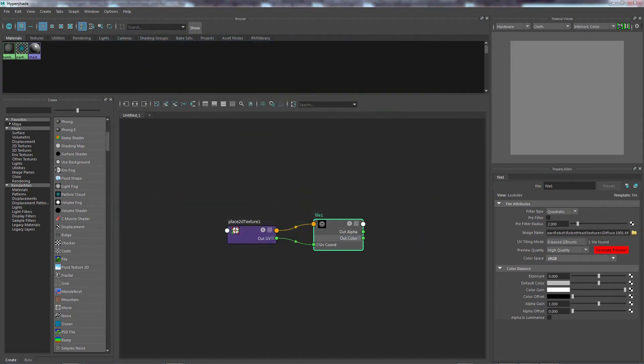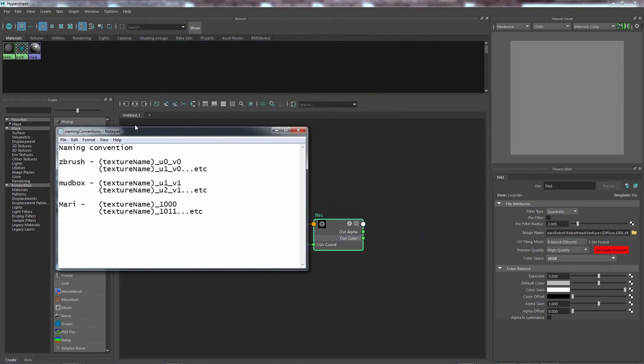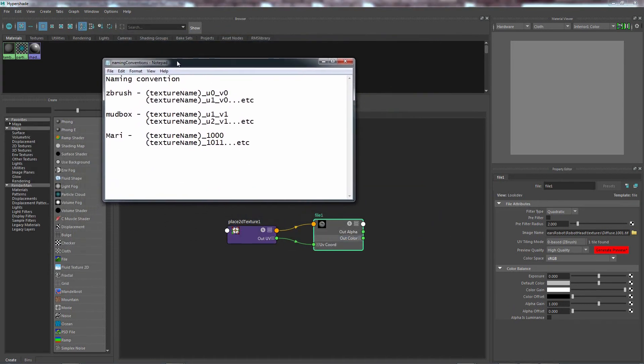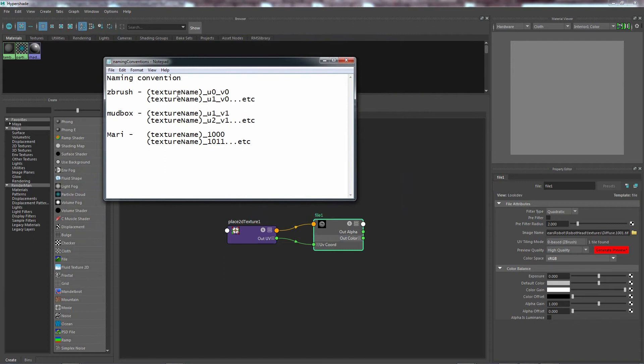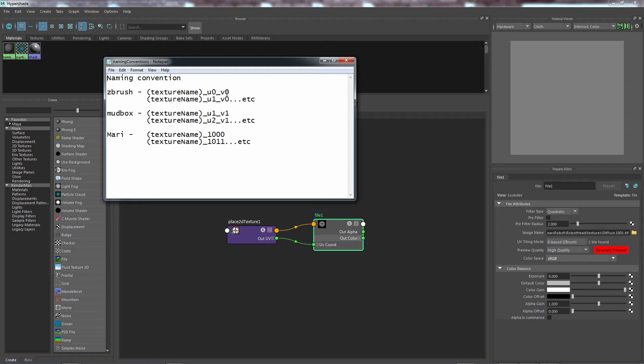However, the names are a little bit different. So with ZBrush, when you export, you'll actually notice that it'll have a U and the V. These are the coordinates. Now, this is probably the most important thing when you're using the tiling mode. You have to get the coordinates right. The names have to be the same with the correct coordinates.